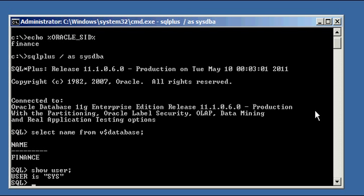So what is dual? Well, dual D-U-A-L is a special or magic, if you will, Oracle table. It comes with every Oracle database when you run those scripts that create the Oracle database. It creates the dual table for you.